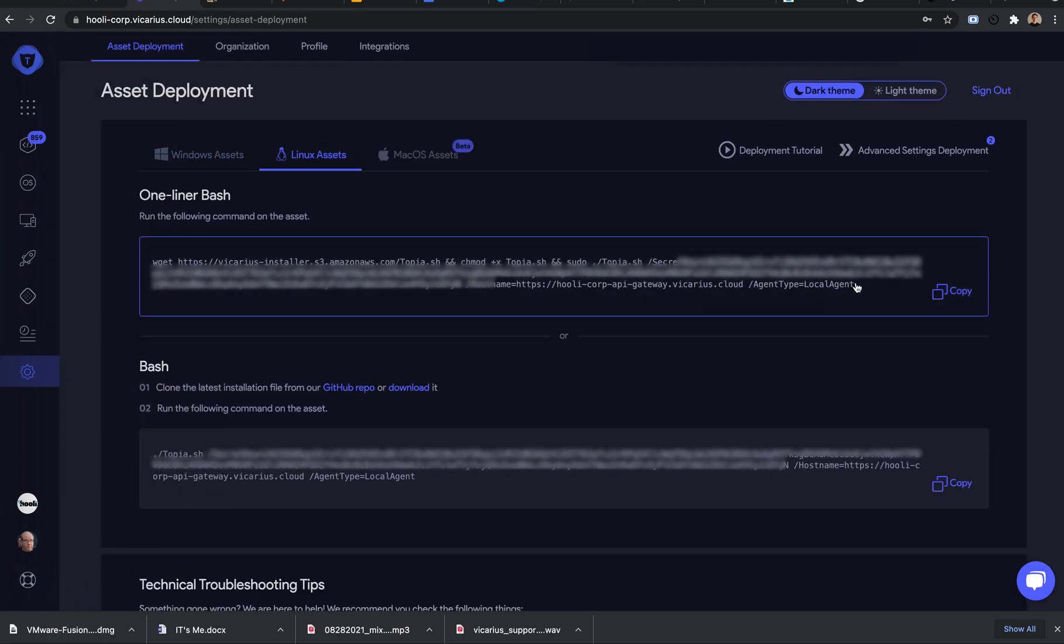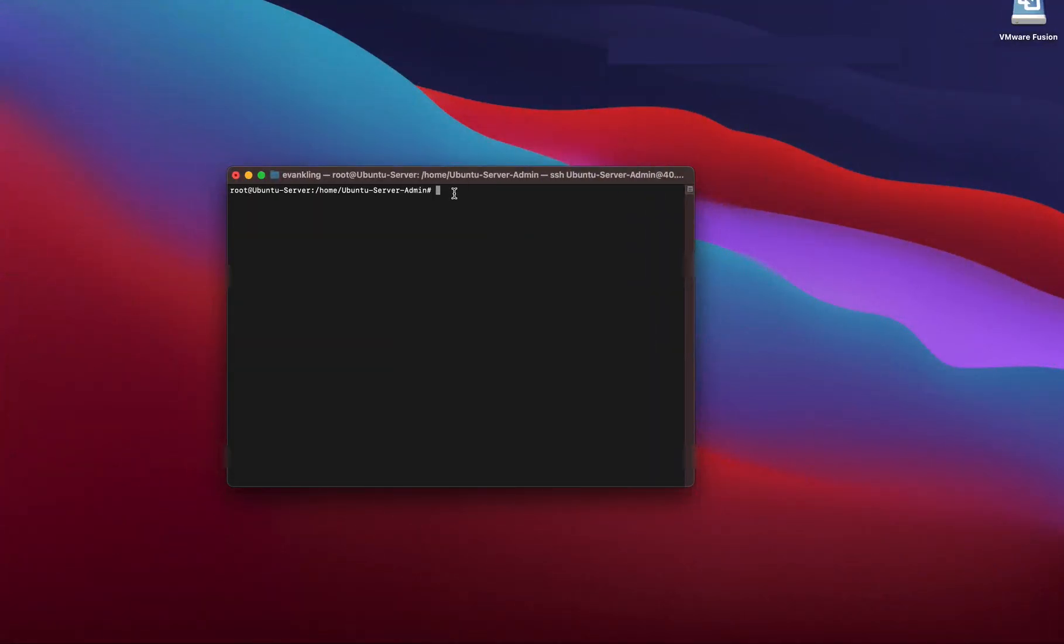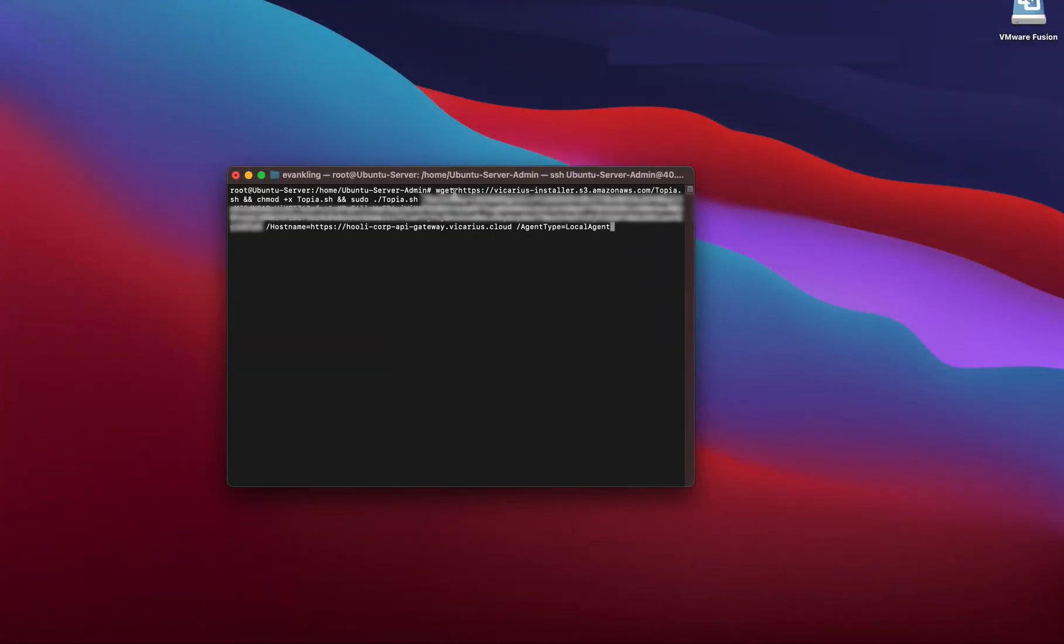First, we'll copy the one-liner. Next, we'll open bash in root, paste the command, and run it.